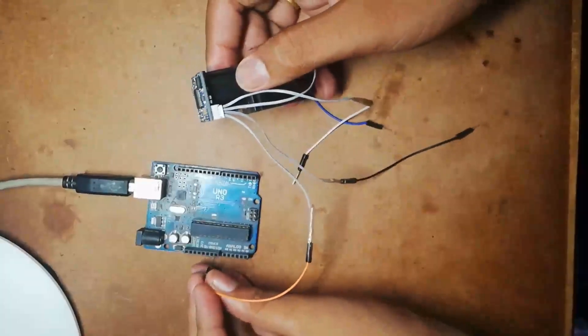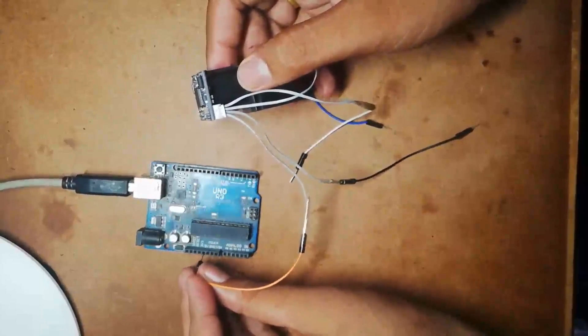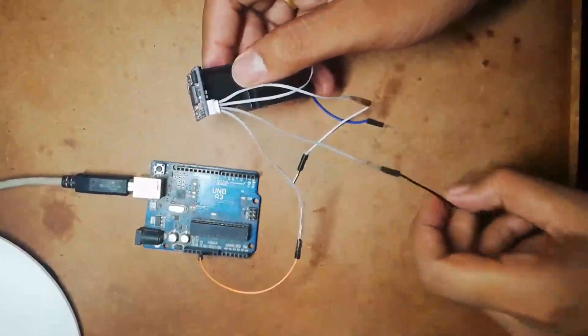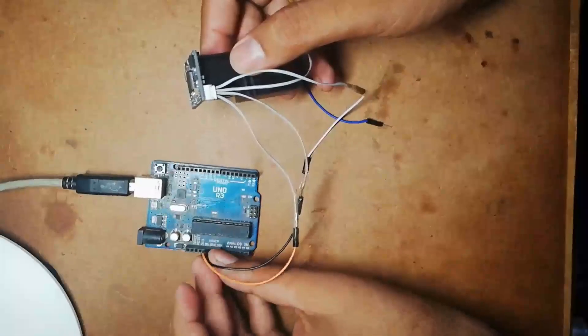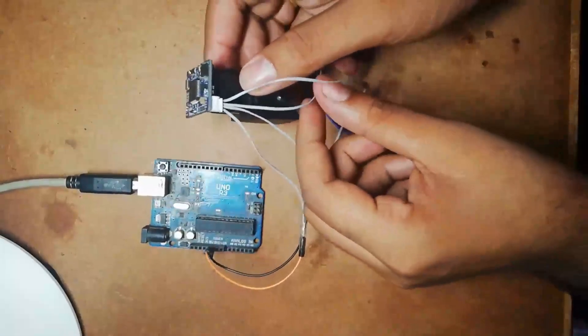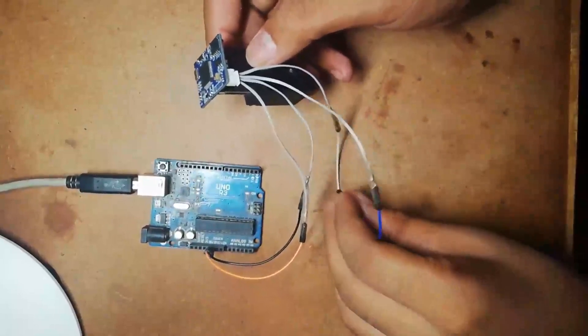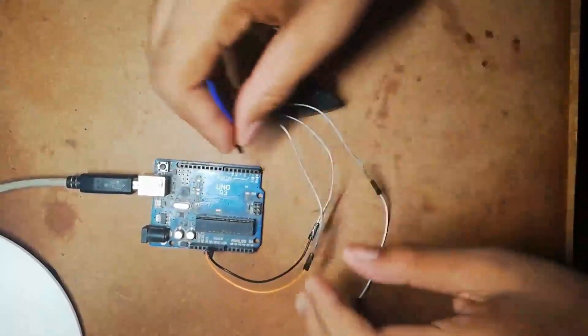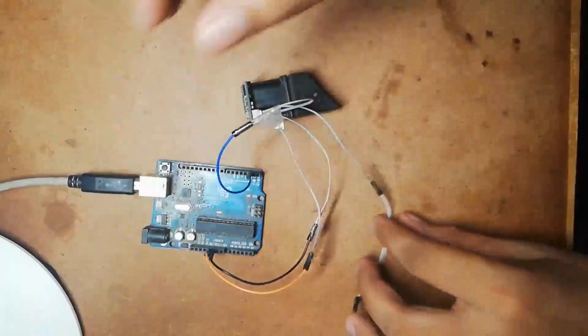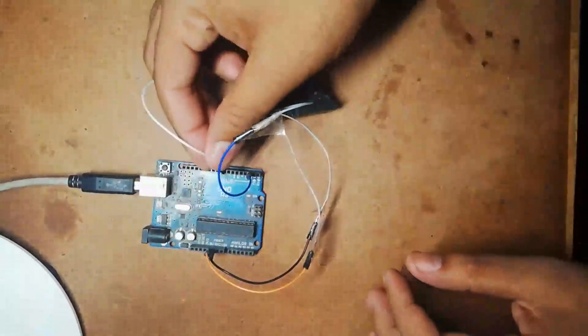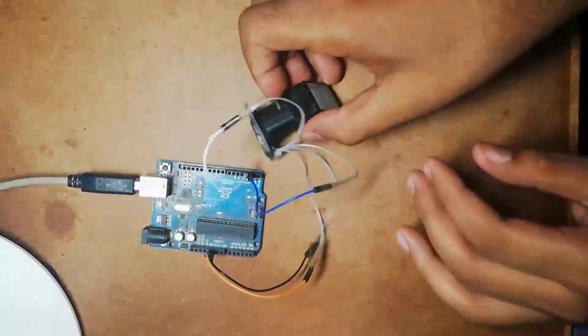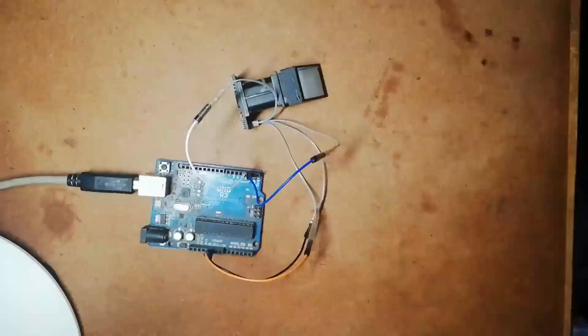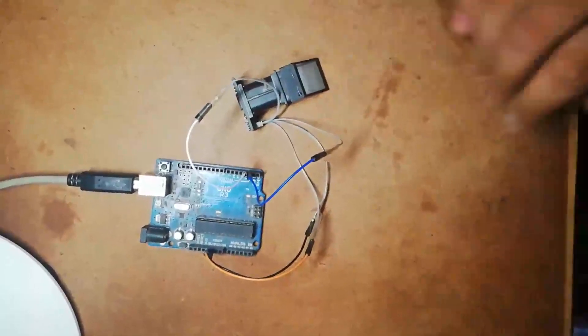Connect it to digital pin D2 and receiving pin connect it to digital pin D3. Now your connection is ready.